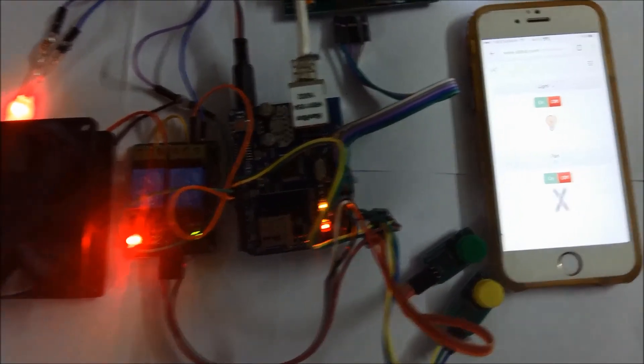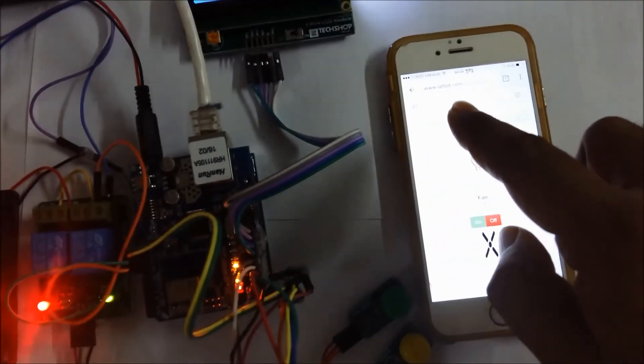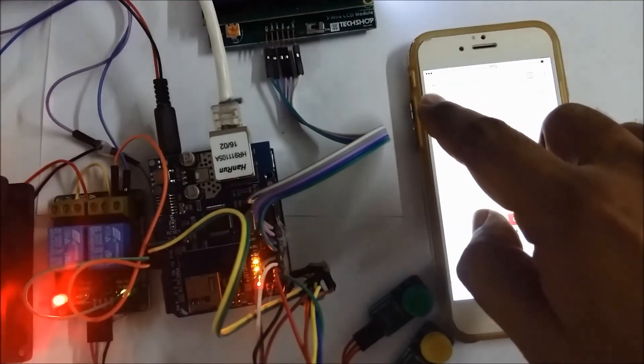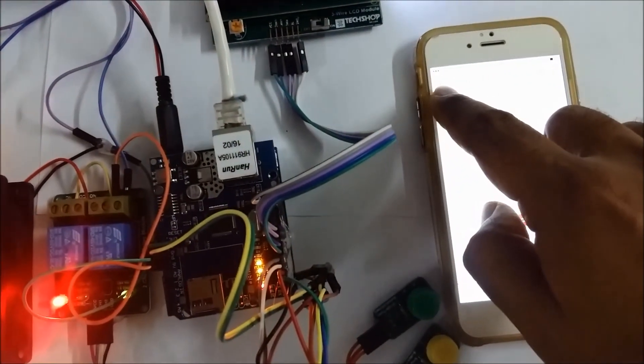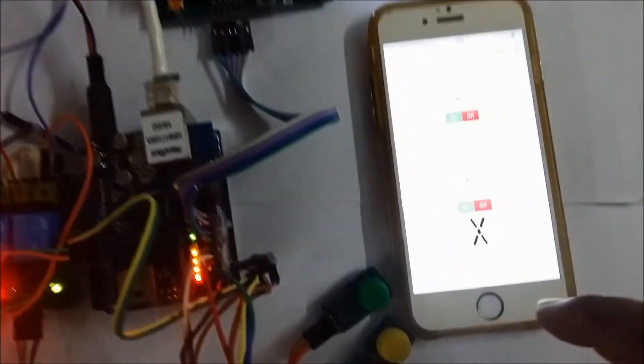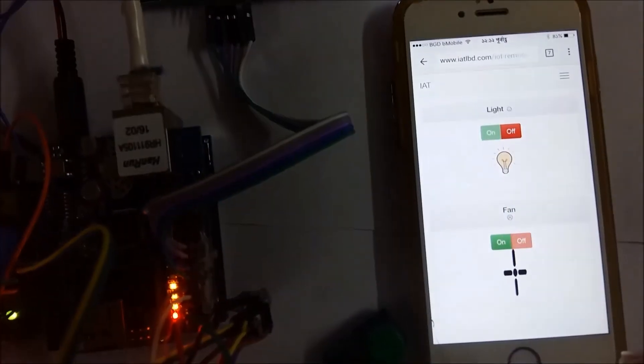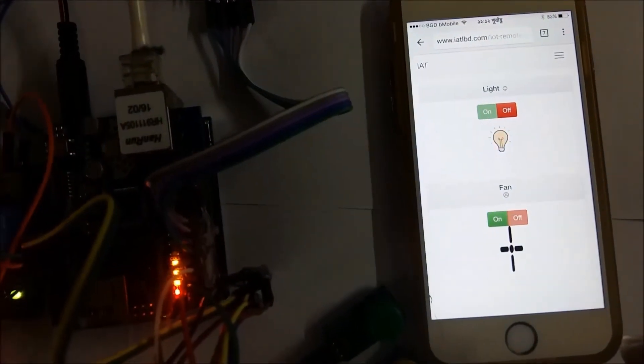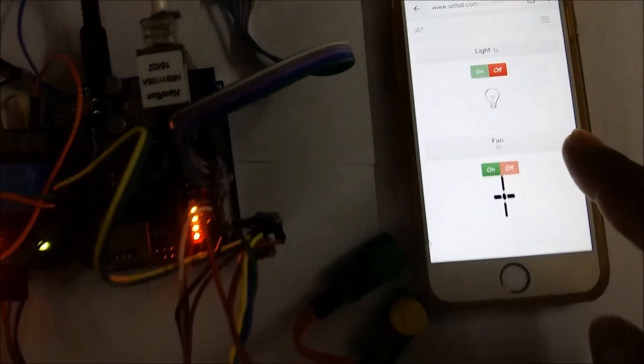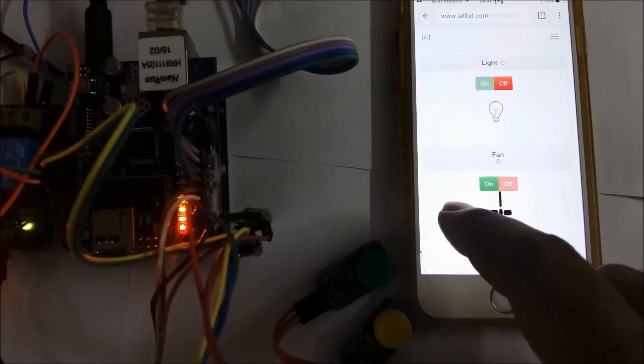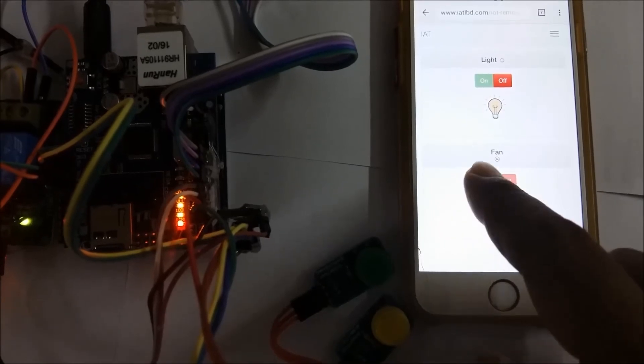Let's check it from the browser, what is the current status. It's off. Let's turn on the fan again.